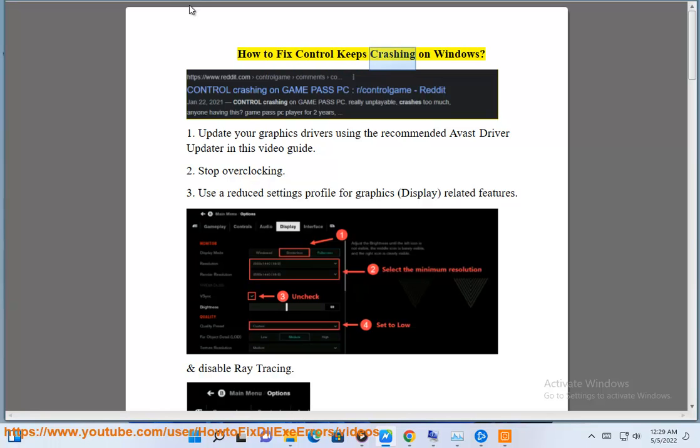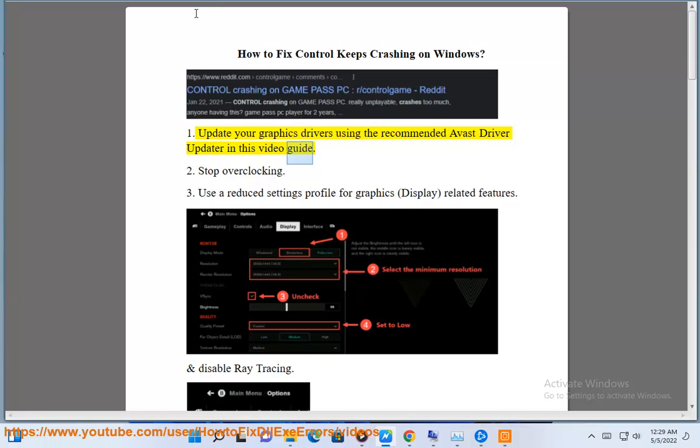How to fix Control keeps crashing on Windows. Update your graphics drivers using the recommended Avast Driver Updater in this video guide.